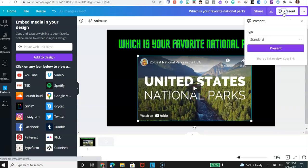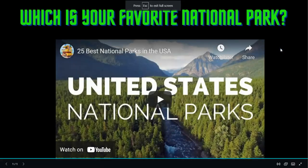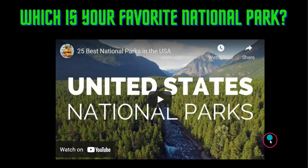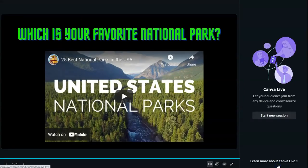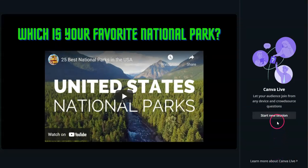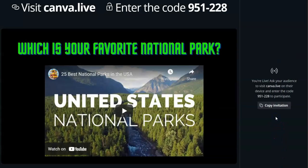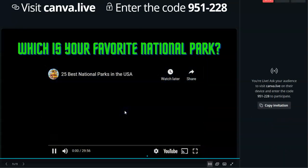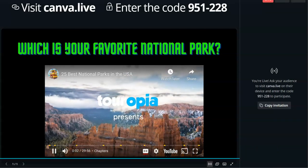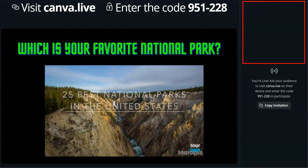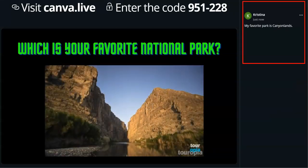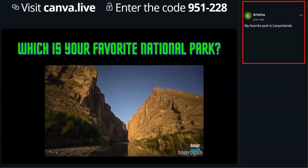Click Present and present your Canva presentation. Click Crowdsource. Click Start New Session and give the code. Your participants will go to Canva.live and enter the code, and then they can participate in your presentation.